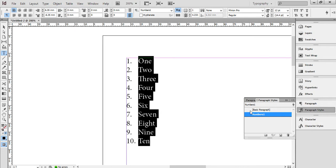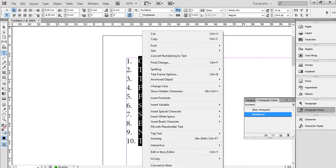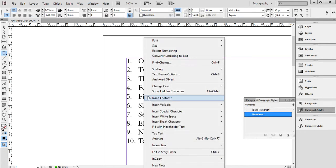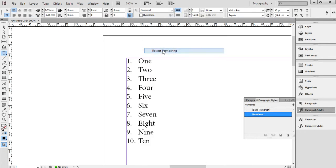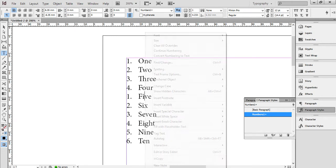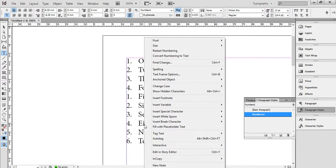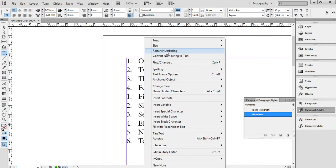However, I can override this anywhere I want. I can click in an individual paragraph, and I could say restart the numbering, and it restarts from that point. Or I could click in another one, and restart the numbering there, and it starts again.